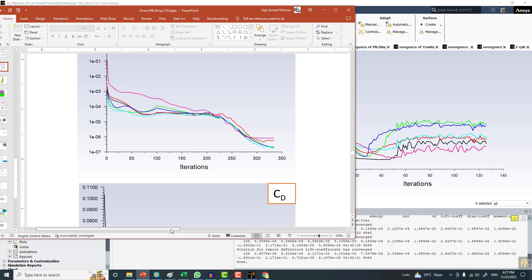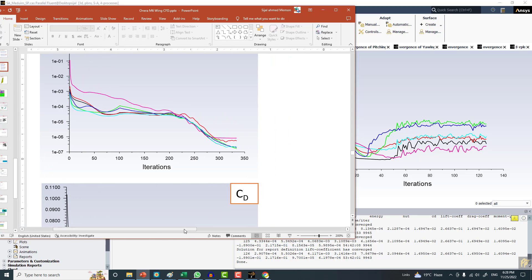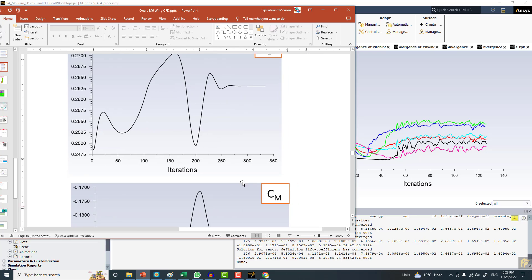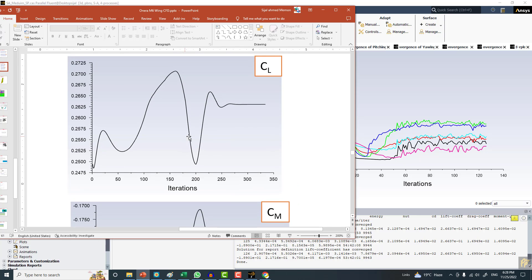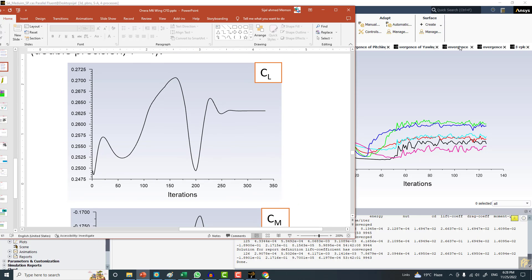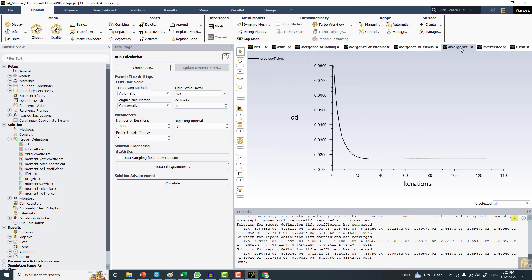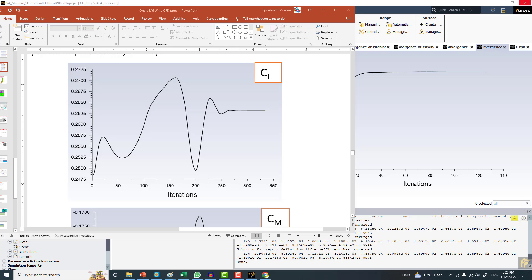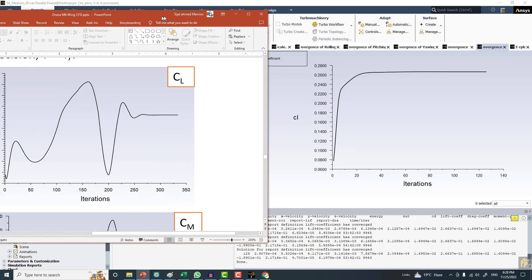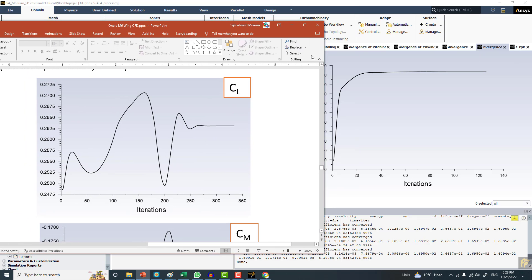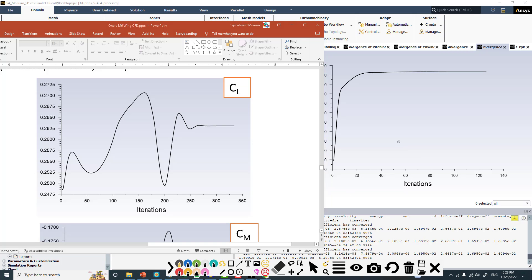But if you take a look at the CL plot, you can see the convergence plot for CL in case of pressure-based solver, and this is for the density-based. Let me write down these things so we don't get confused.